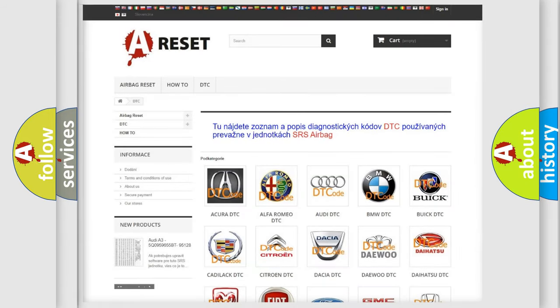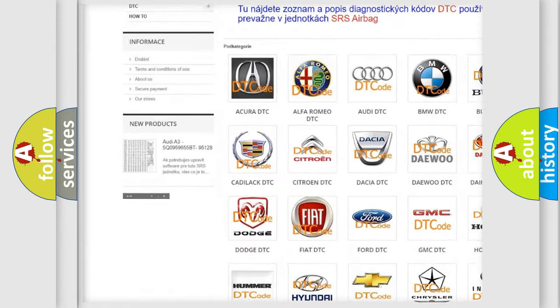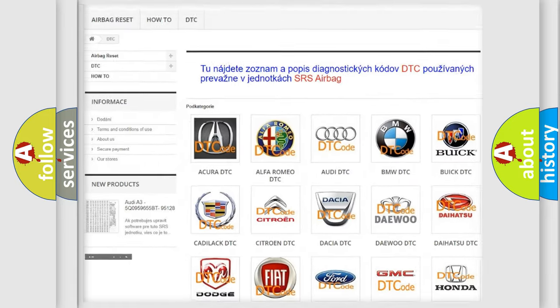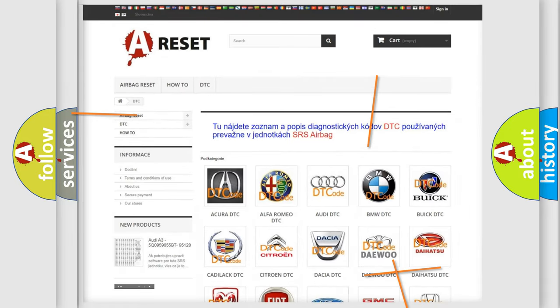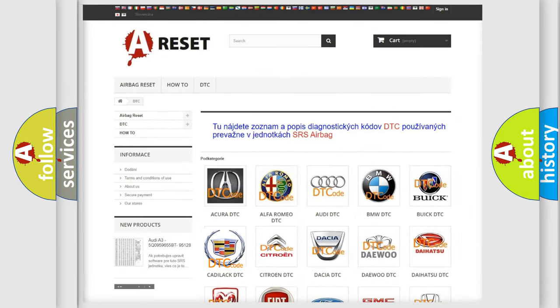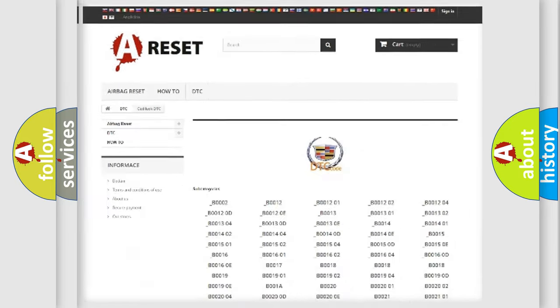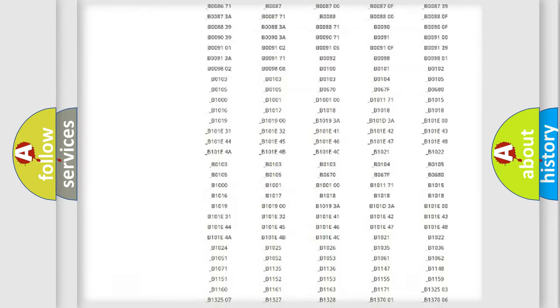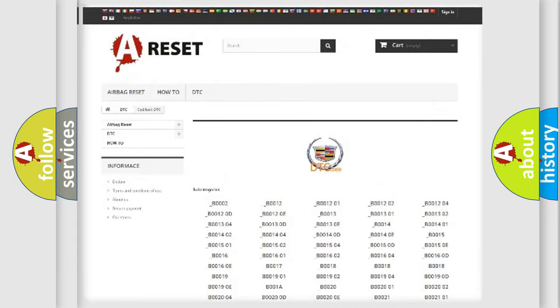Our website airbagreset.sk produces useful videos for you. You do not have to go through the OBD2 protocol anymore to know how to troubleshoot any car breakdown. You will find all the diagnostic codes that can be diagnosed in Cadillac vehicles, along with many other useful things.